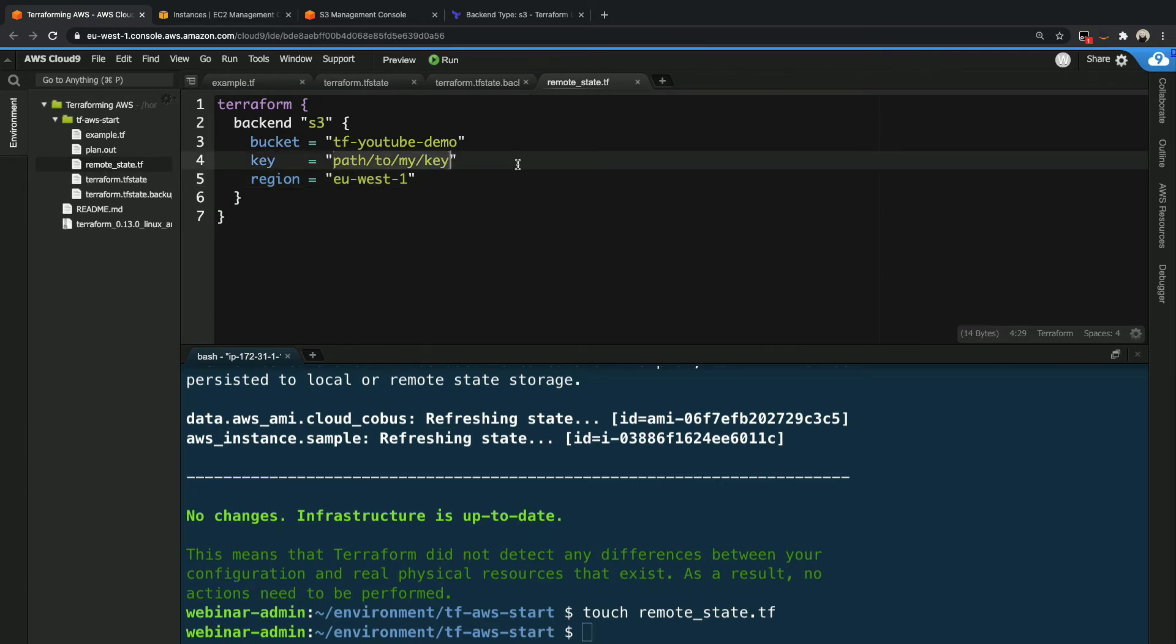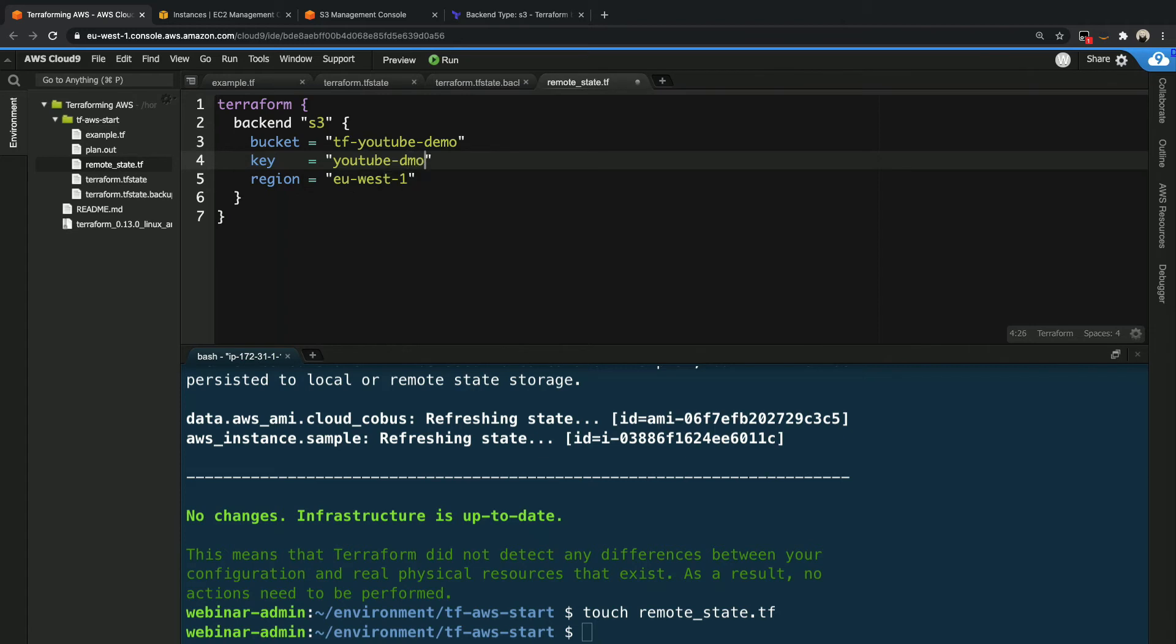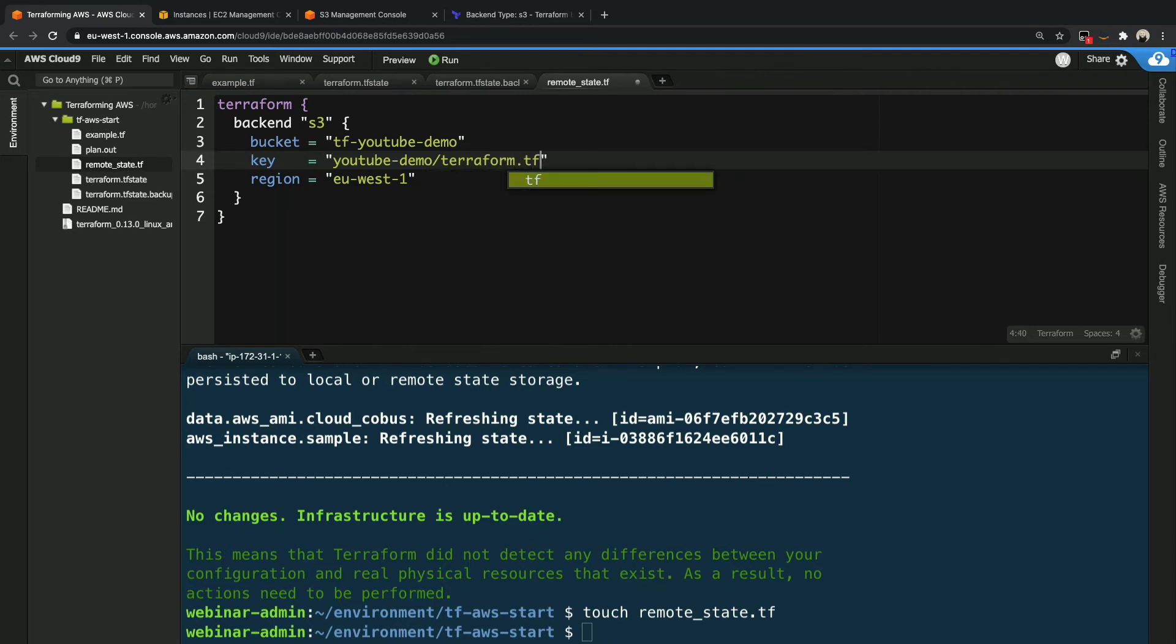And this key is the actual key, which is effectively the path to the state file that we want to save. So in our case, what we're going to do is let's call it this YouTube demo for the folder we want to put it in, and then we're going to call it the terraform.tfstate file. Okay, so now that we've got this configured, this is all we need for terraform to know to use S3 to store the state file.